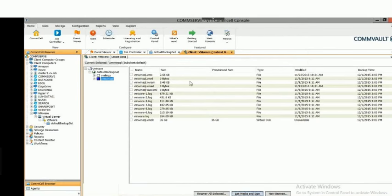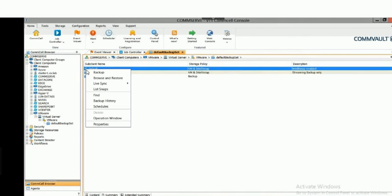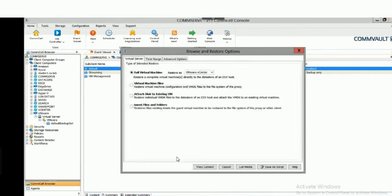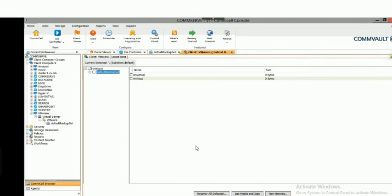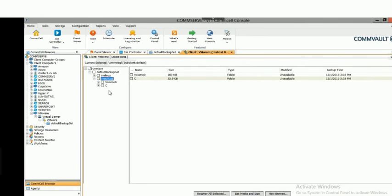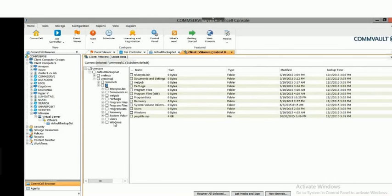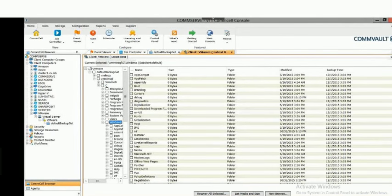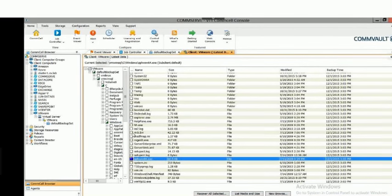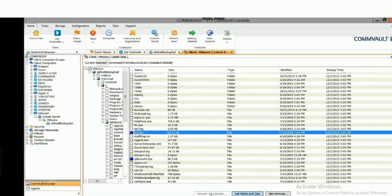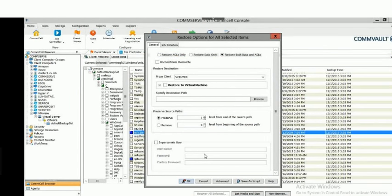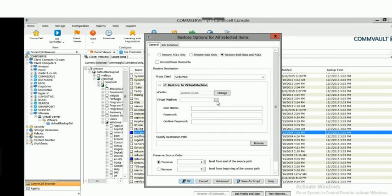For a guest file and folder level restore, select View Content — instead of virtual machine files, we're drilling into the file system itself. You can pick individual files at a granular level, and we are version-aware if multiple versions exist. Select Recover All Selected and the options look just like the file system restoration options — restore data and permissions either together or individually. If you want to restore these files to a separate virtual machine, click that box, choose your VM, and provide login credentials.